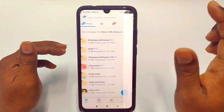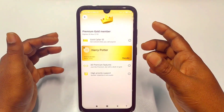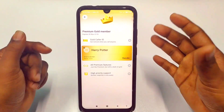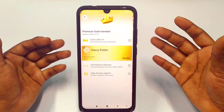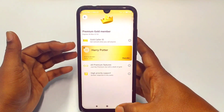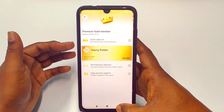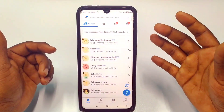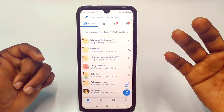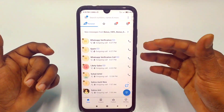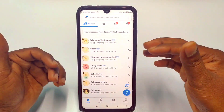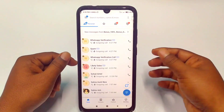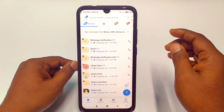You can see I already have a premium gold membership here. If you want a gold premier membership, comment below and I'll make another video on how to get it. Now let me show you how to change the name.